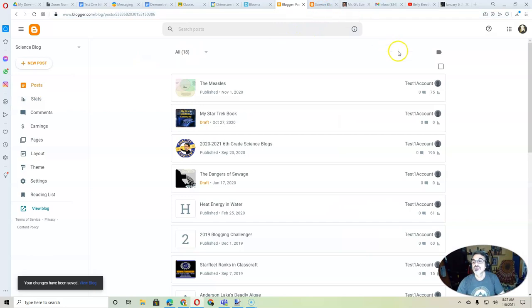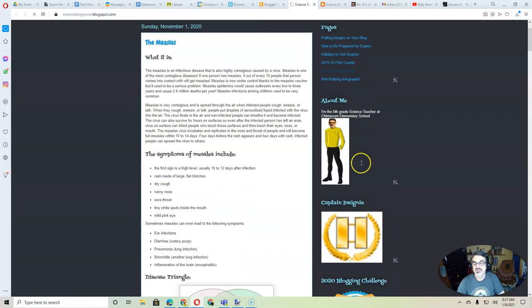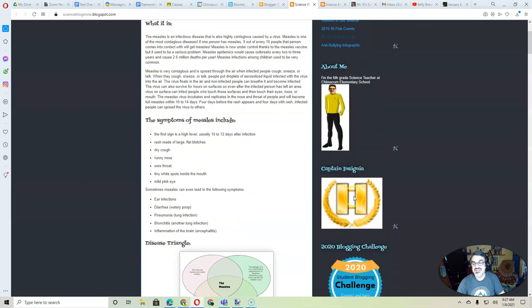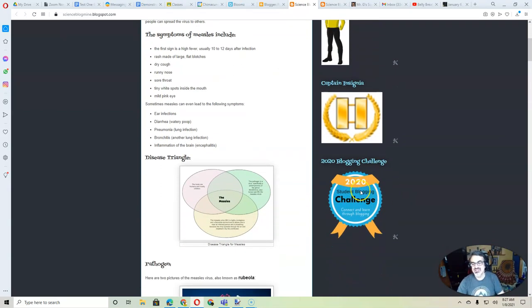So, now, when you go to View Blog, right down here, there's your Captain Insignia. Well, mine, and my blogging challenge badge.